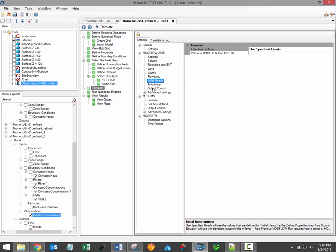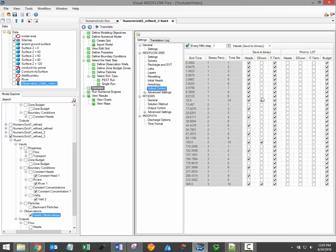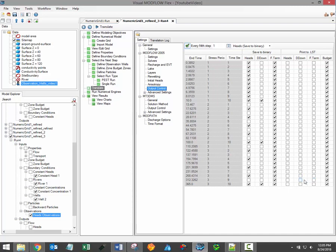Another important setting during the translation step is the output control, which determines how frequently results will be exported from your model. For steady state models, there will only be one output time available by default. However, for transient model runs, it's possible to export results at multiple times.